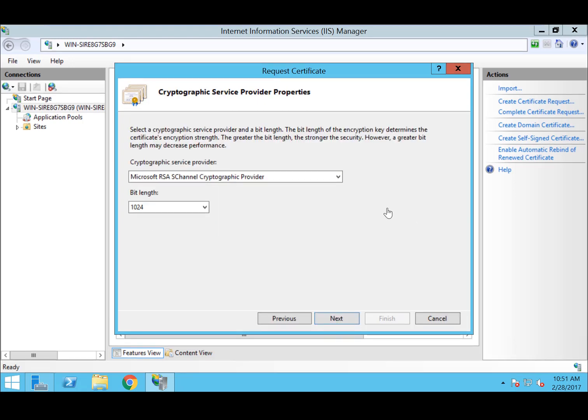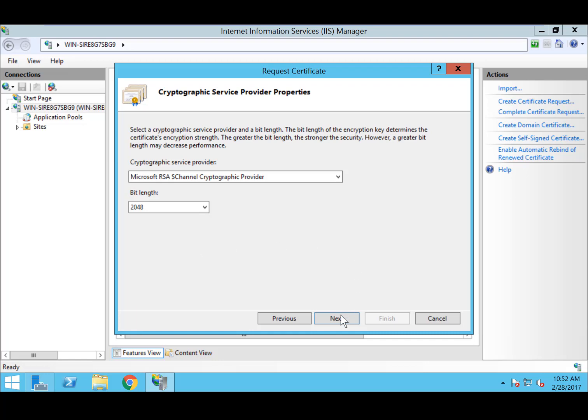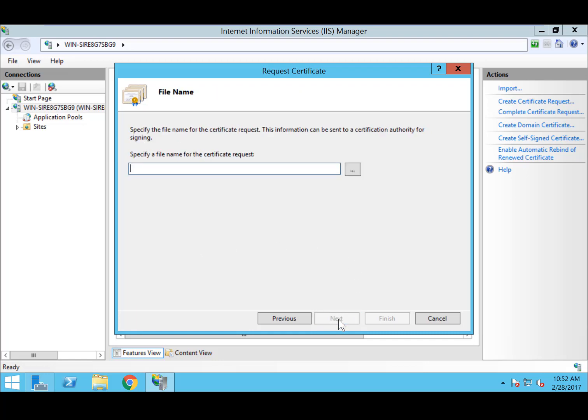Now for the cryptographic properties. Leave the cryptographic service provider, Microsoft RSA S-Channel cryptographic provider. Ensure the bit length is at least 2048. And then hit Next.